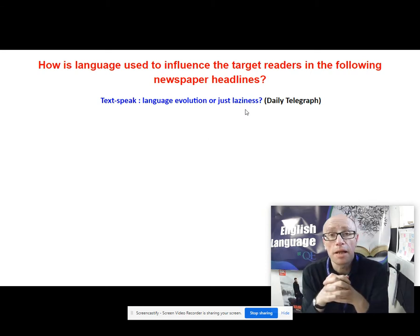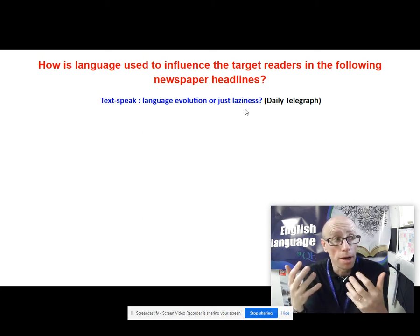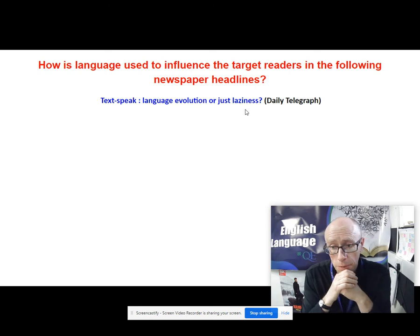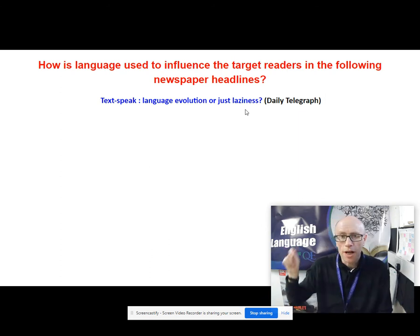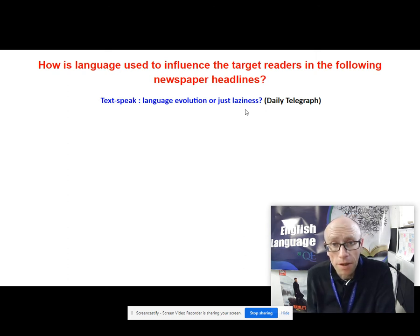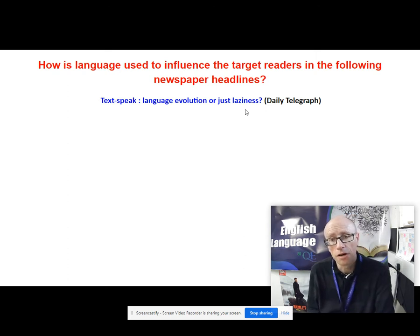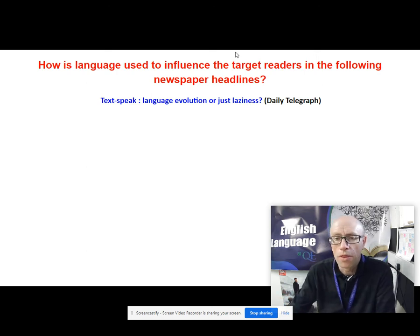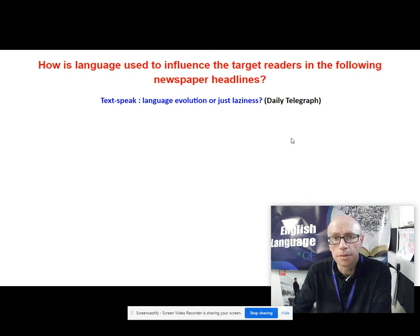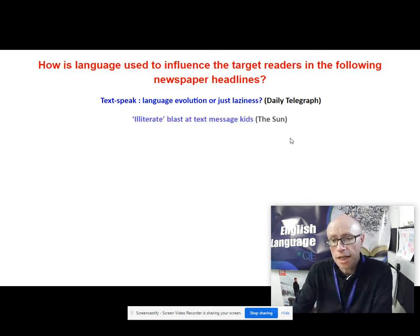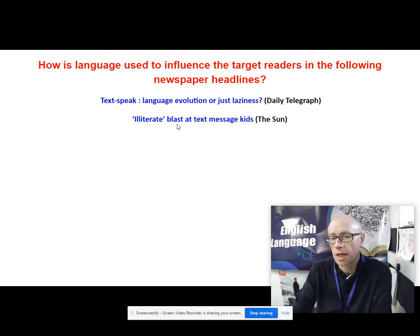Laziness fits in with a set of metaphors put forward by linguist Jean Aitchison, who describes people's anxieties about other people's language. She likened it to a 'damp spoon syndrome' — the idea that when somebody puts a wet spoon into the sugar bowl, how revolting it is; it's laziness and it spoils it for everybody else. That links in with Aitchison's metaphor about people's anxiety regarding others' laziness. The second headline, from The Sun, characteristically has onomatopoeic monosyllabic words like 'blast' and 'kids,' trying to grab the attention of somebody with only a passing interest.